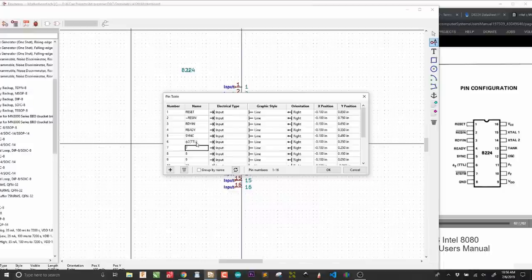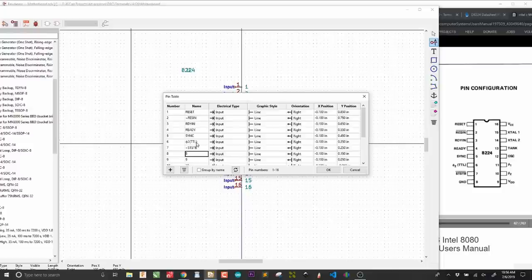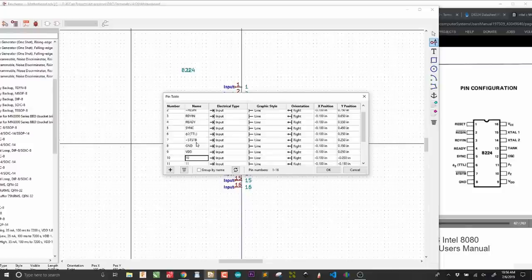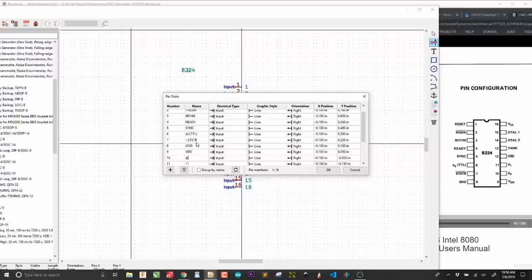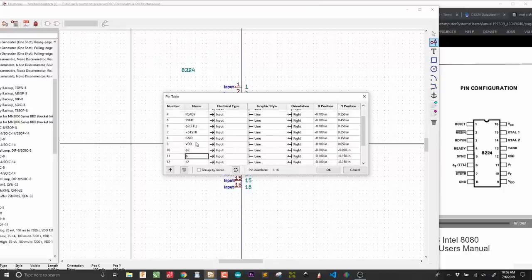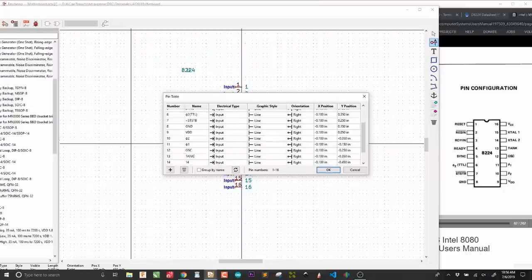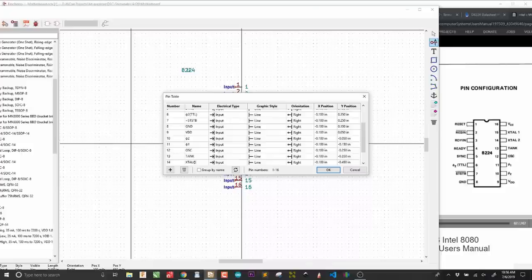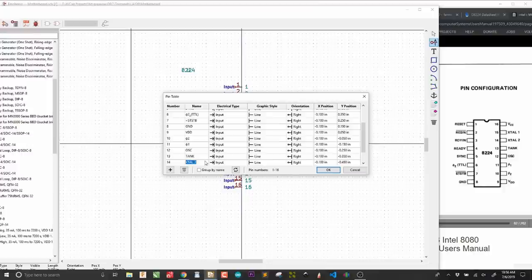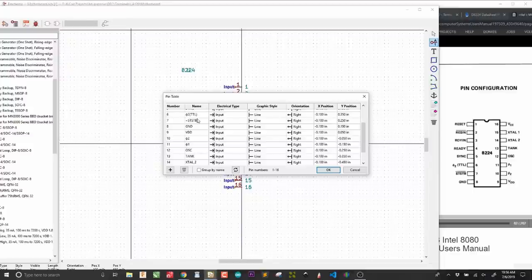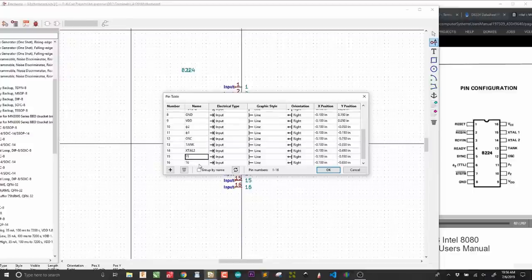TTL. Ground. VDD. Phase two. Oscillator. Tank. Extal. You can't put spaces in pin names, so we can just leave it like that. X1 and VCC. Okay.